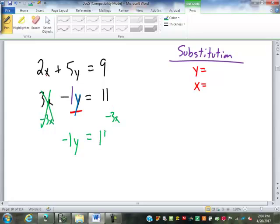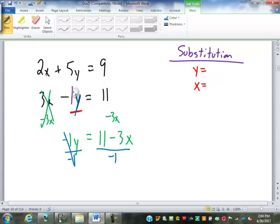11 minus 3x, of course, is just 11 minus 3x. The next step would be to divide by negative 1. That cancels out the negative 1 — that's why I put that 1 in there, so we remember we had to divide by negative 1 to get rid of that negative. So y equals: 11 divided by negative 1 is negative 11, and negative 3x divided by negative 1 is positive 3x.